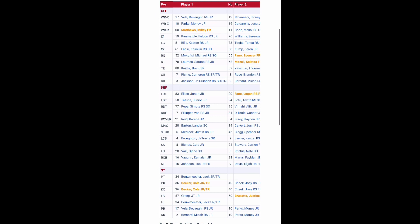At running back you have Jaquindon Jackson and Micah Bernard fighting for time. You have Devon Vail and Money Parks at wide receiver including freshman Mikey Matthews who's projected to start. At tight end you have Brant Kuth who was very lethal in the passing game last year.